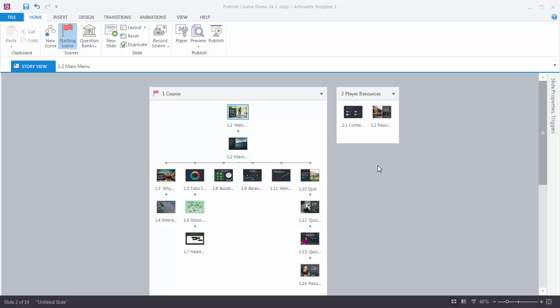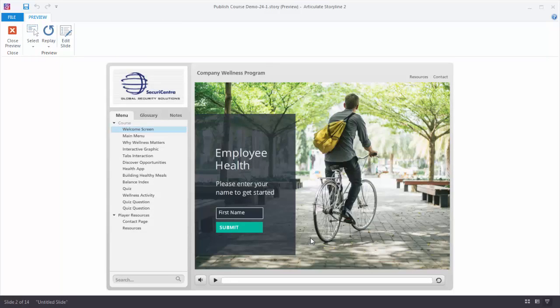Now let's do a preview of the course and then we'll look at the player settings. This is a preview of our course. The first thing you'll notice is that the player is gray — that's our default player. However, in the player settings you can change the colors of the player to match the look of your course or your company's branding. You'll notice over here we have a logo, and then this is our sidebar.